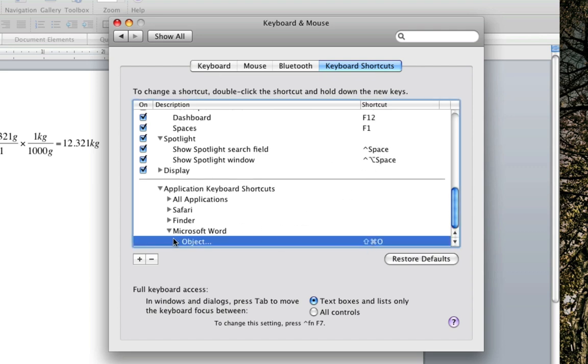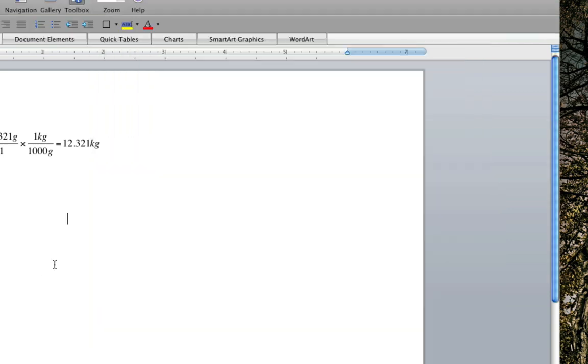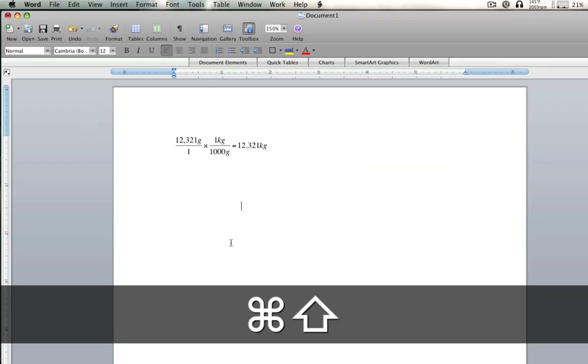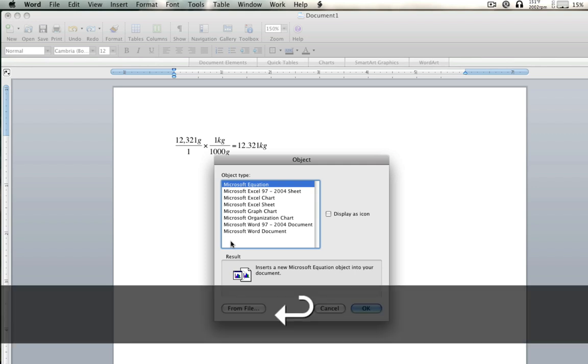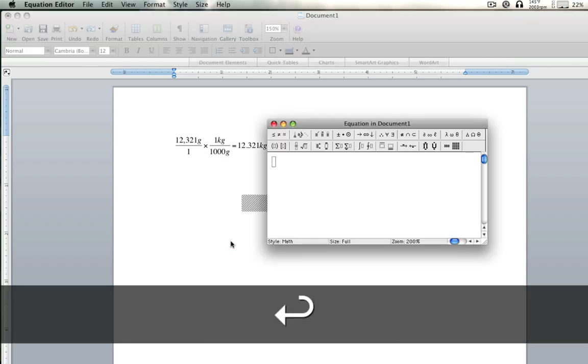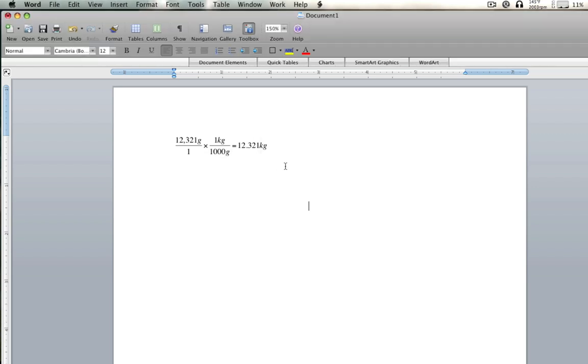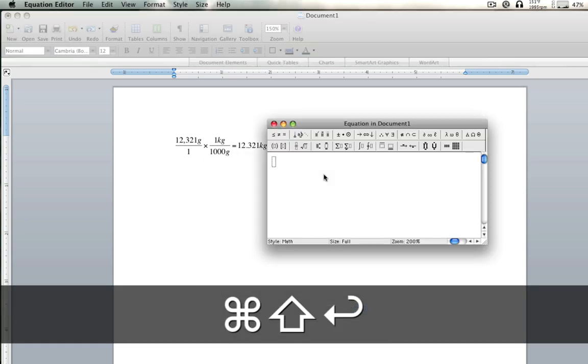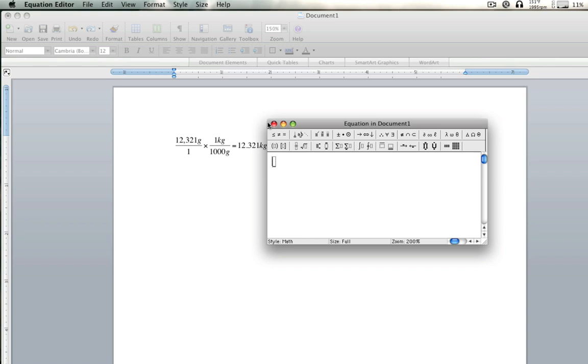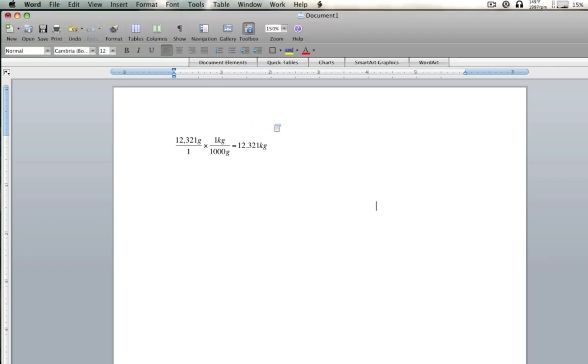And now whenever you push Command Shift O, like I just did, it'll automatically go to that. And then all you have to do now is push Enter. So you push Command Shift O, Enter, and it's straight to Equation Editor. It's really fast, so watch. See how fast that was? Because I'm pushing Command Shift O, and then Enter. It's a really good shortcut.